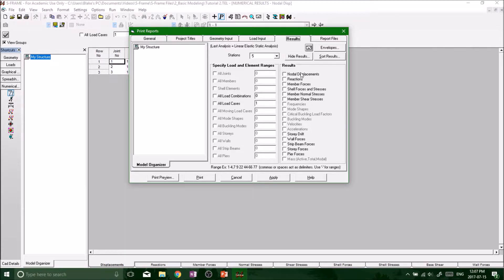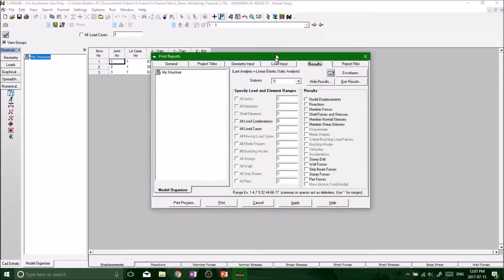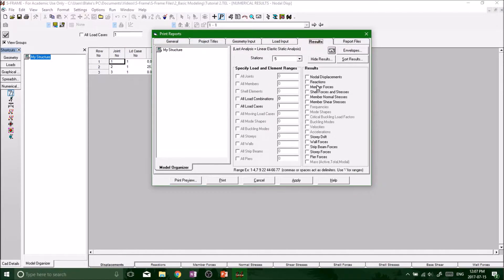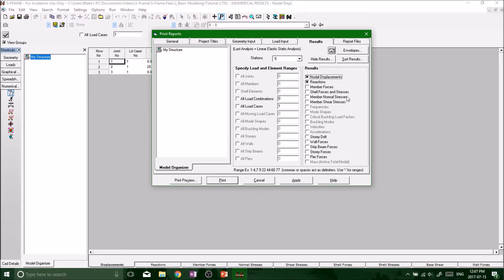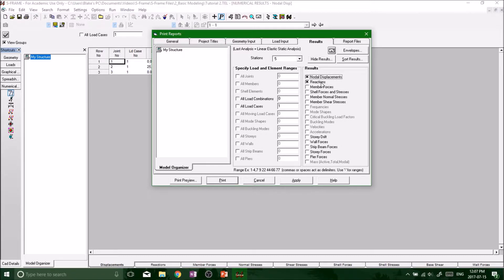Because we're dealing with a spring system, all we're interested in is your reactions and your nodal displacements. Member forces aren't really important right now. Shell forces, stresses - we don't really have any areas to deal with, so stresses don't apply in this case. Let's just stay focused on our nodal displacements and our support reactions.